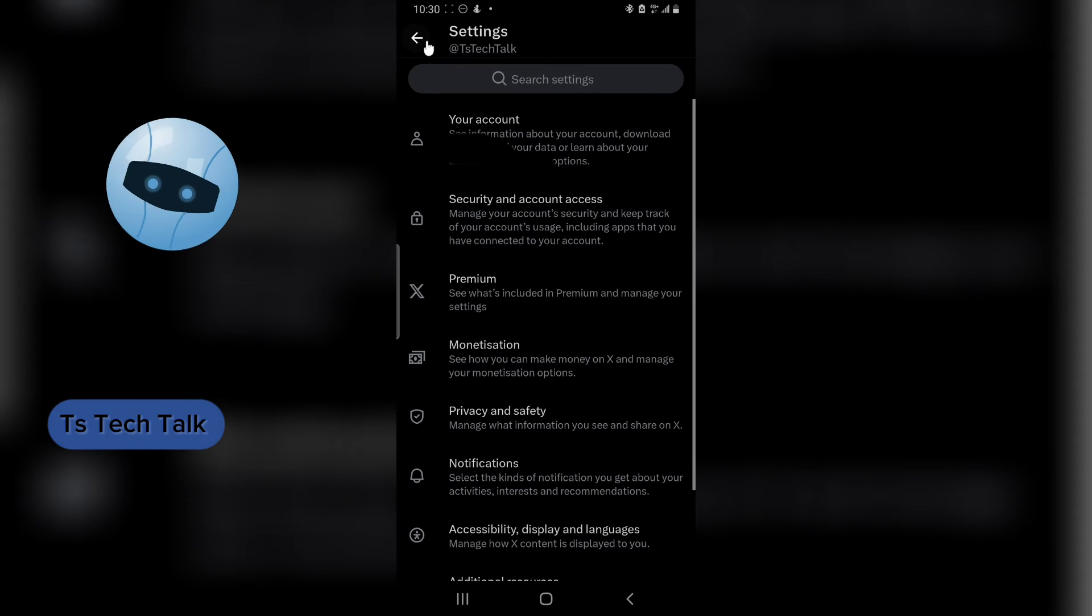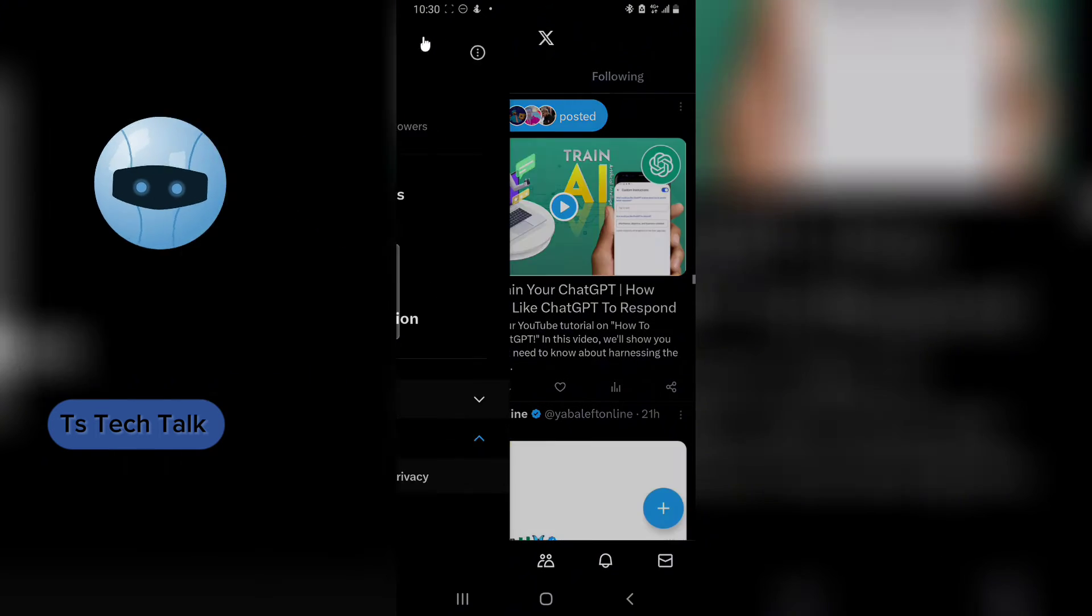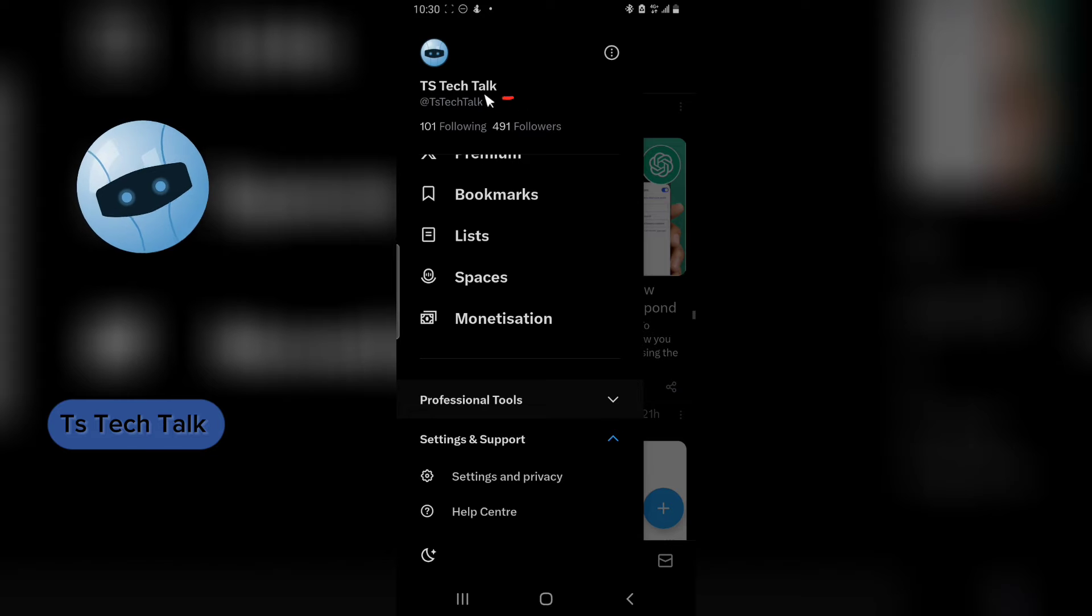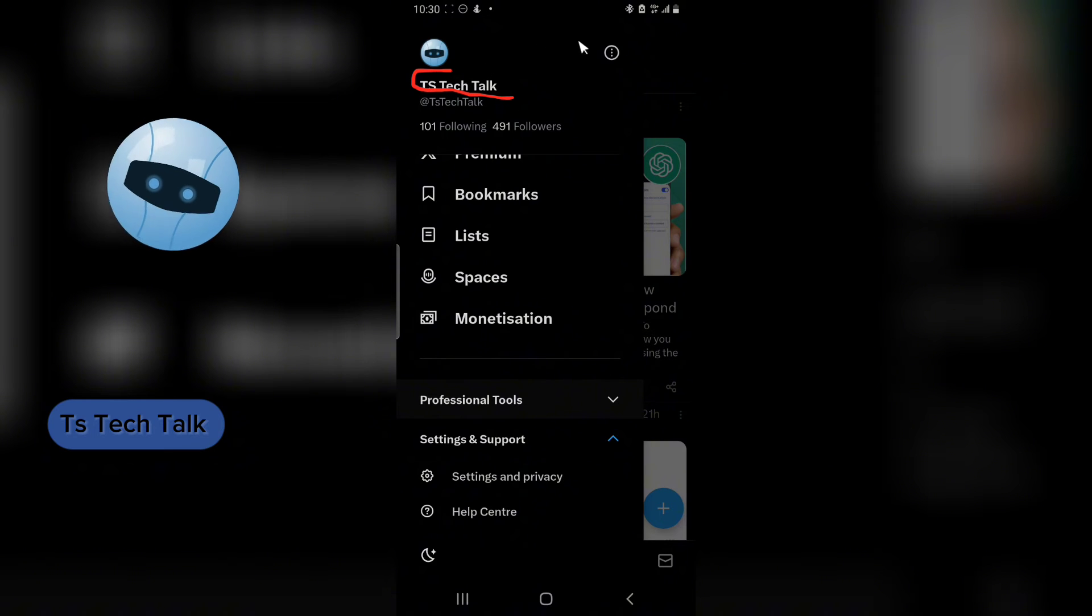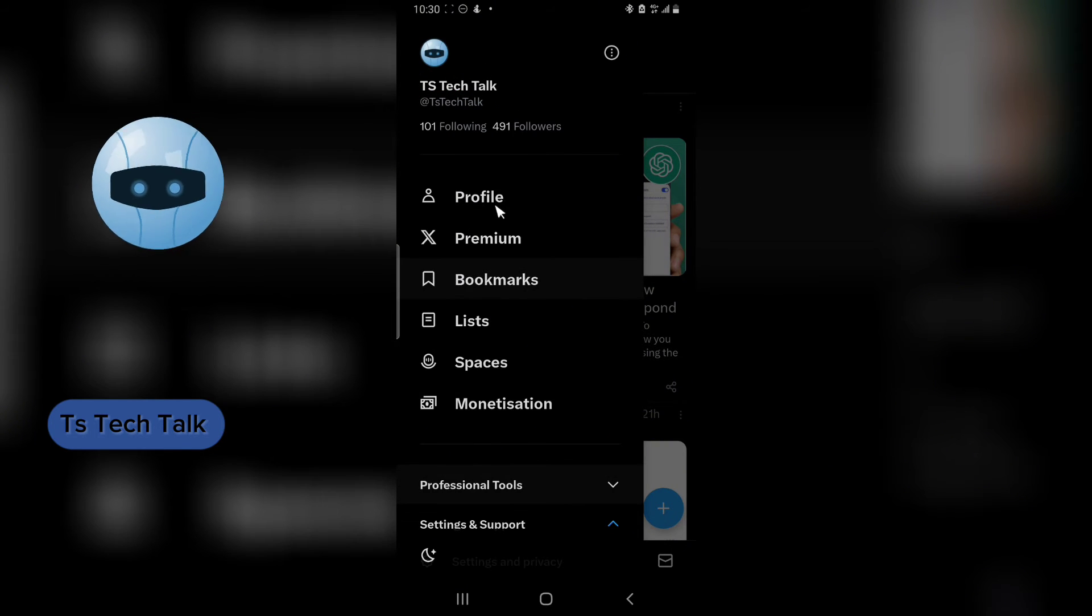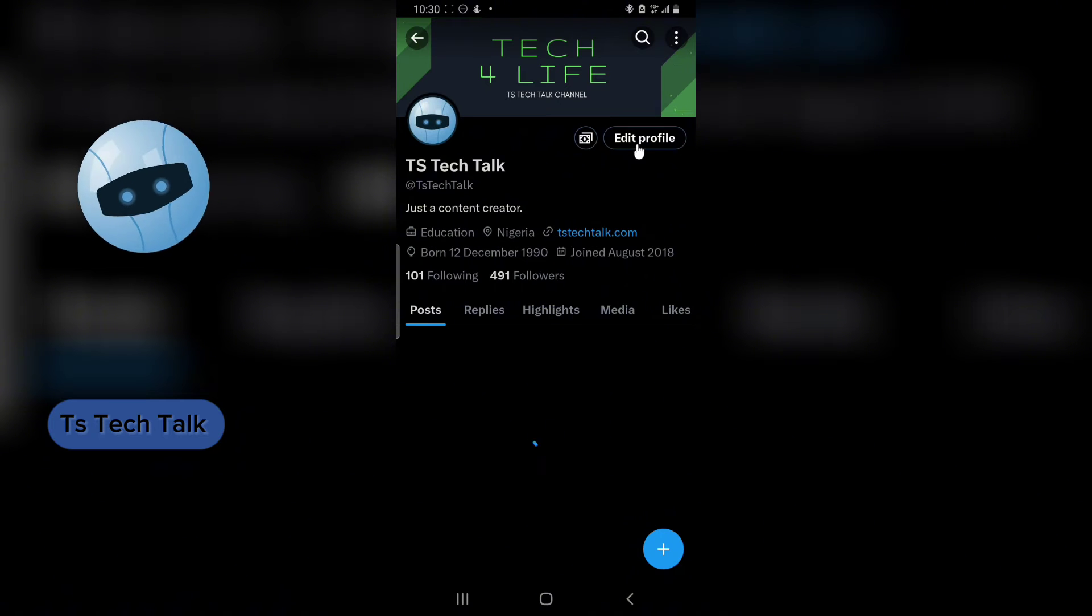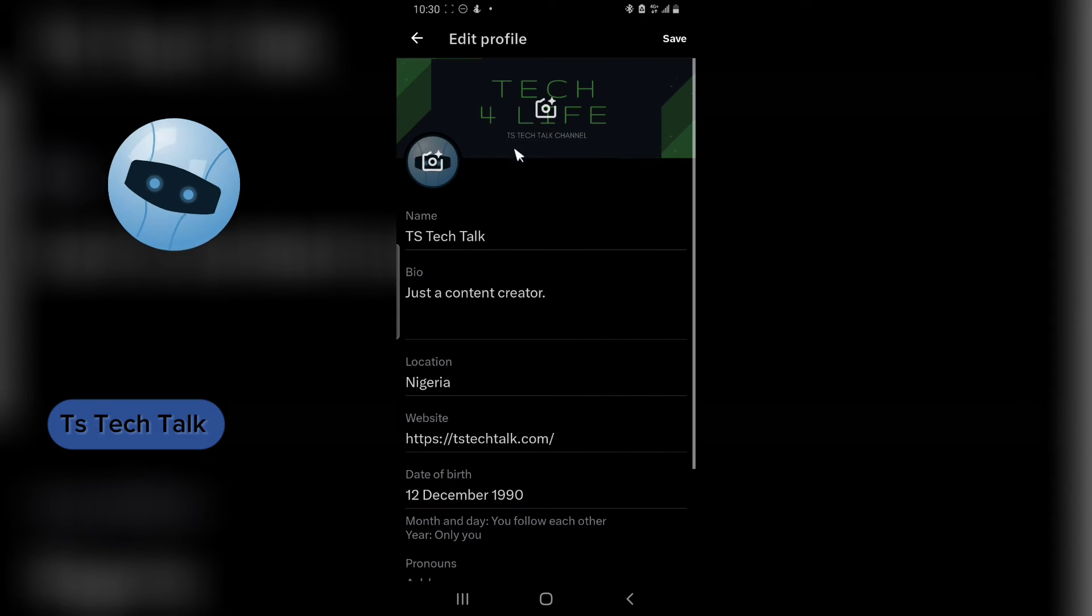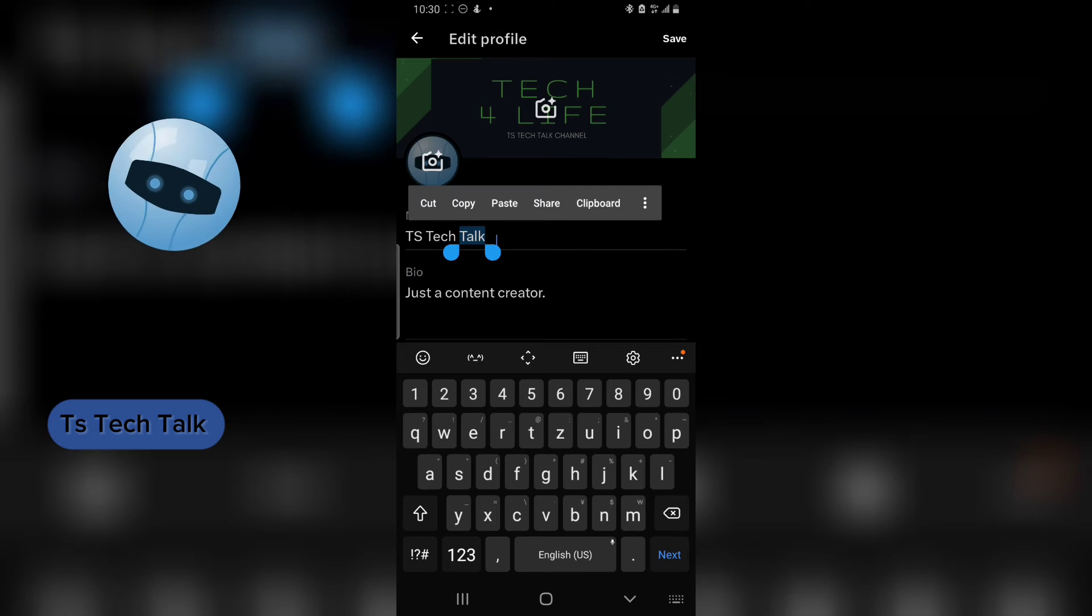Now to change your display name on your account, when I say display name, this is actually my display name right here. To change that, all you need to do is go over to your profile area, click on your profile, and then click on Edit Profile. And then this is your display name right here.